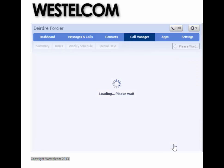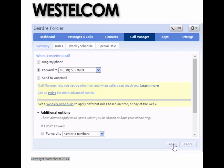Once completed, you will need to click the Apply button in the lower right-hand corner for this to take effect.